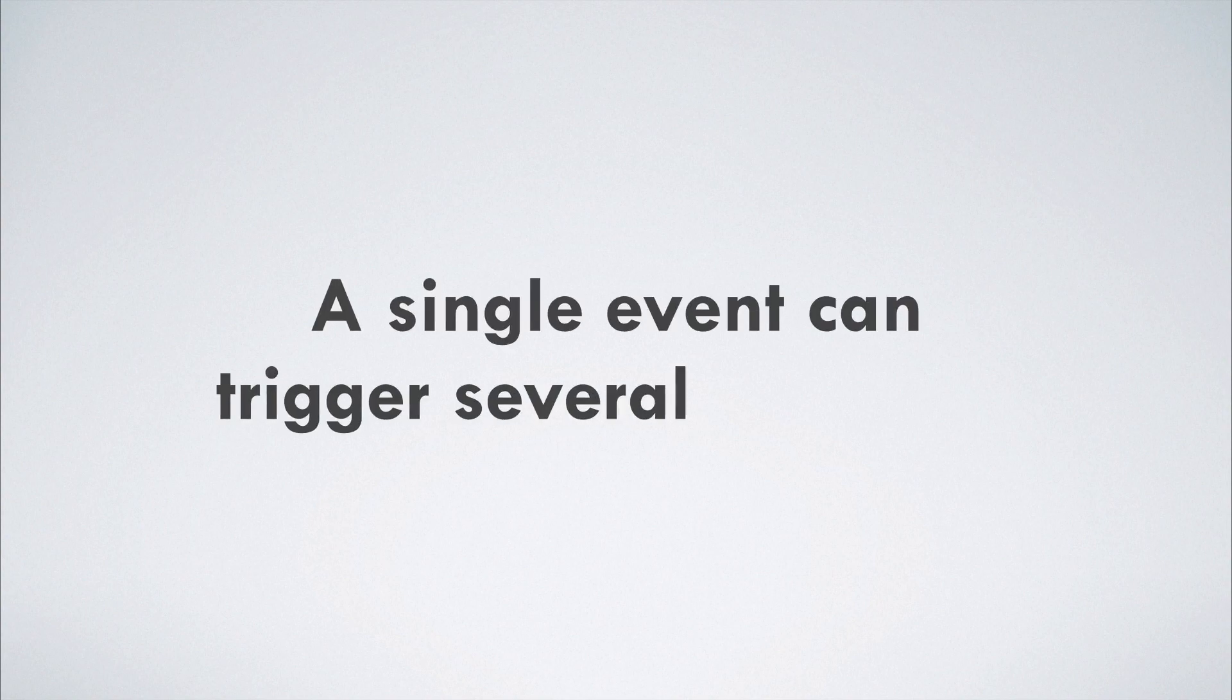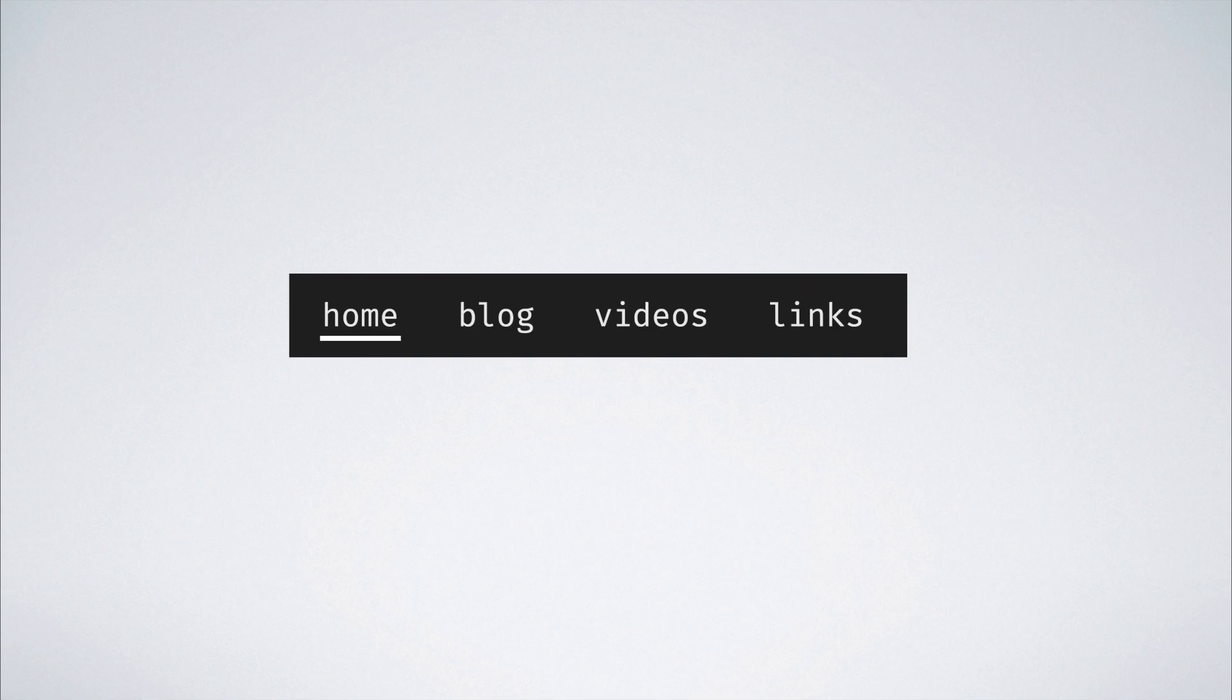With that sorted, we are now clear that one single event like a button click can trigger several handlers at a lot of different levels.